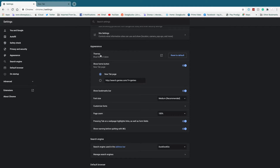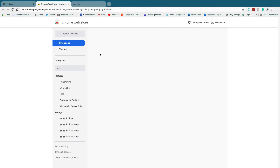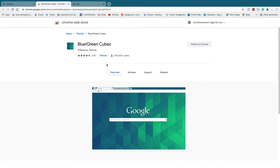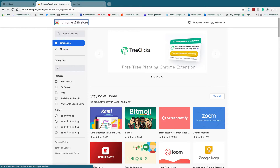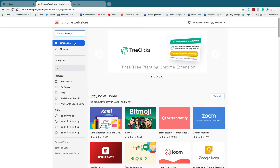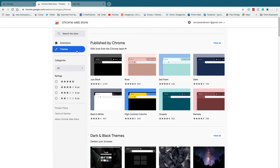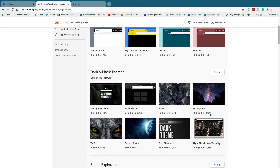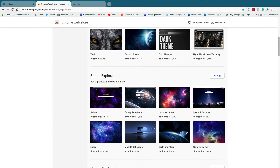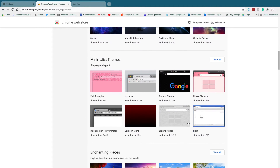Now you're going to click Themes — it should take you into the Chrome Web Store where you can buy or get some themes for free. Click Themes, which should automatically put you on the themes page, then scroll down and look for a theme you like.